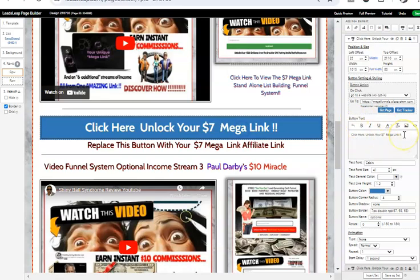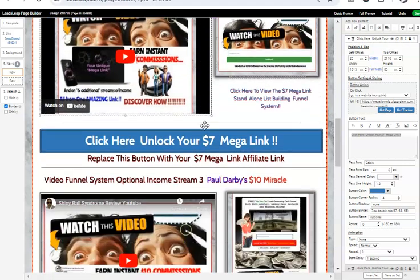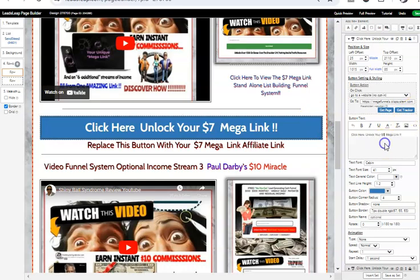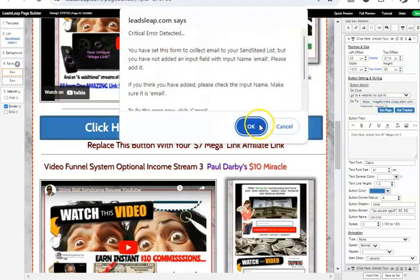If I click on it and highlight, I can take that link. In this instance, this is the seven-dollar mega link — Wayne Crowe's incredible list-building and funnel-building community. So make sure you replace that button with your affiliate link. Once you join whatever program inside the funnel, you'll get your corresponding link, come up here, place it right inside that field, then hit Save.